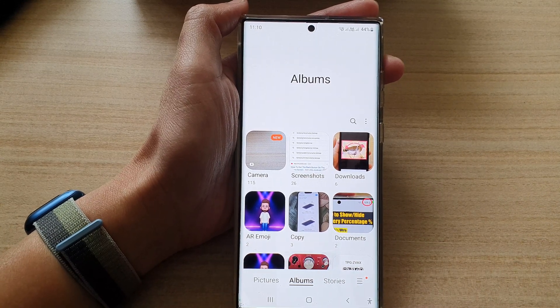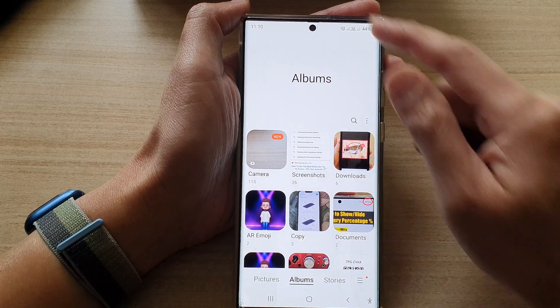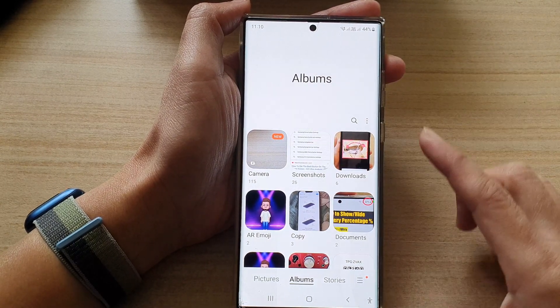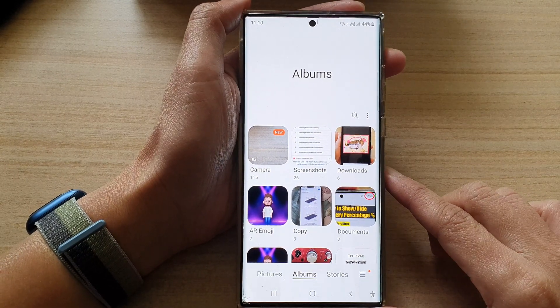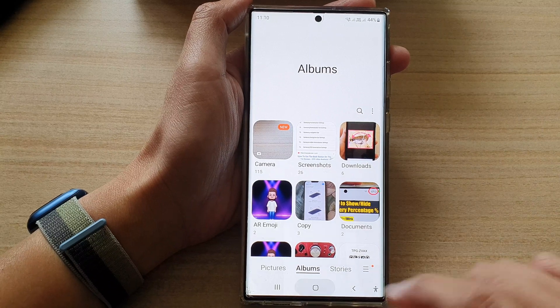That's how you can lock, unlock, block a partial screen, or block a full screen on the Samsung Galaxy S22 series.